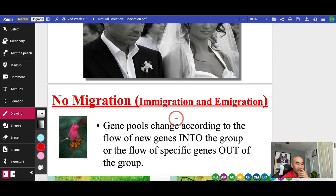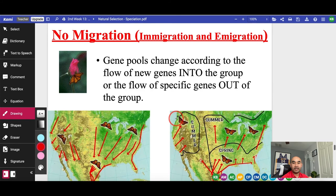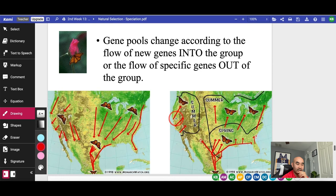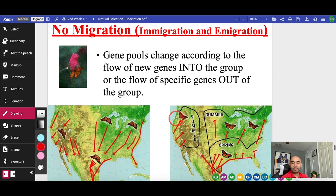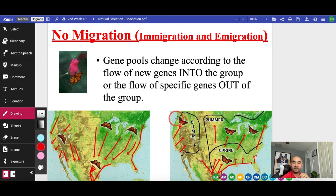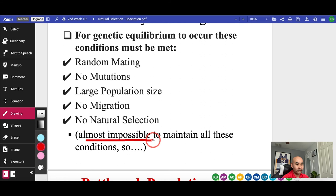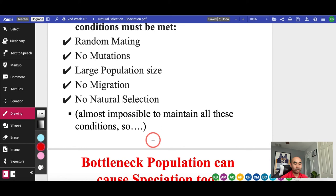The last requirement is no migration — you make sure nothing moves in or out. In nature, organisms move in and out, changing the gene pool. So in the end, it is almost impossible to maintain genetic equilibrium, to stop evolution or speciation. It will happen because nature changes. And for us to survive, we need to change. We know global climate change is happening, so for humans to continue to survive, we need to change.